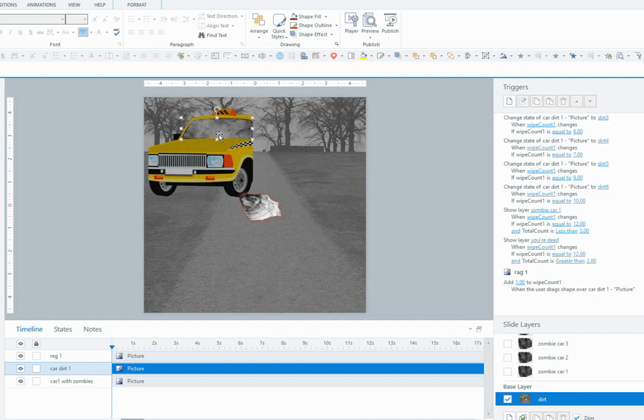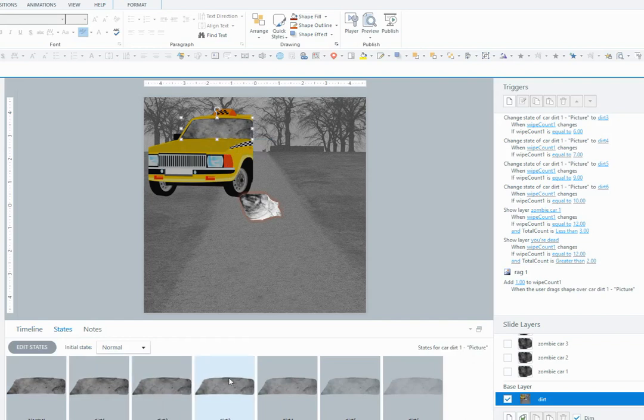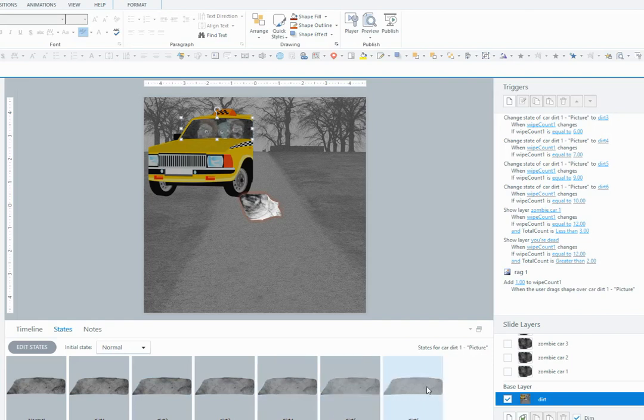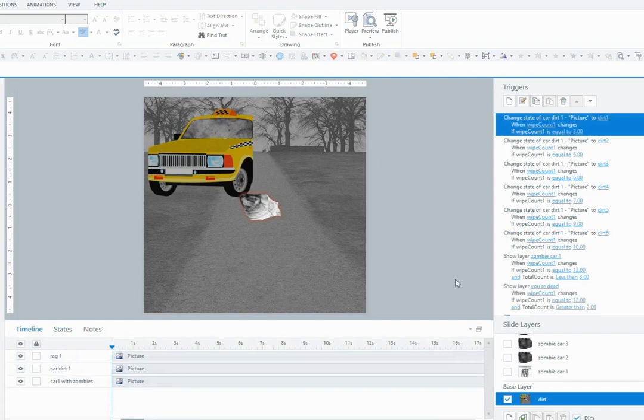So this dirt image has a few different states - it gets more transparent as you wipe. You can see there that the zombies are appearing through the transparency, so it's got a few states there. I'll show you how I built that.